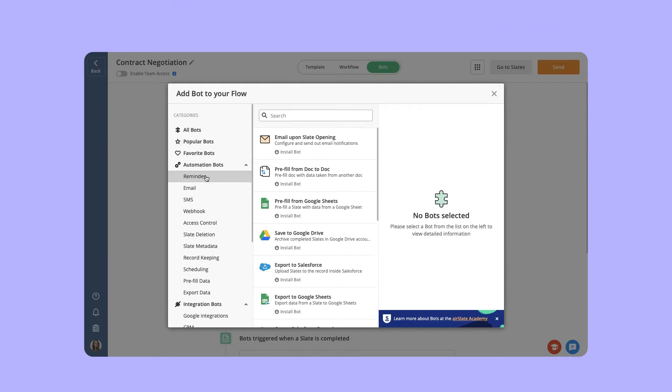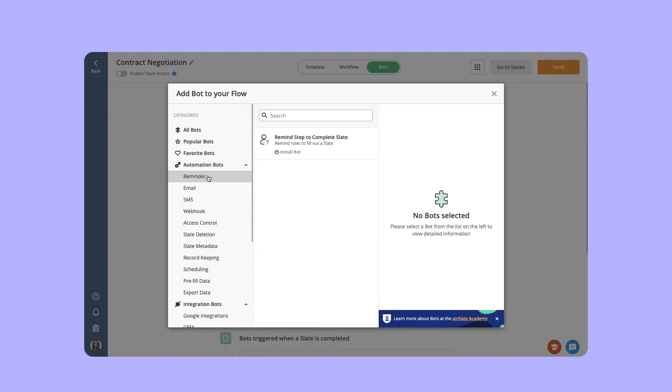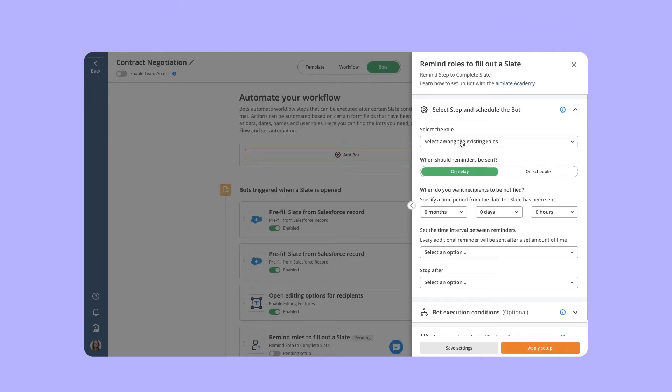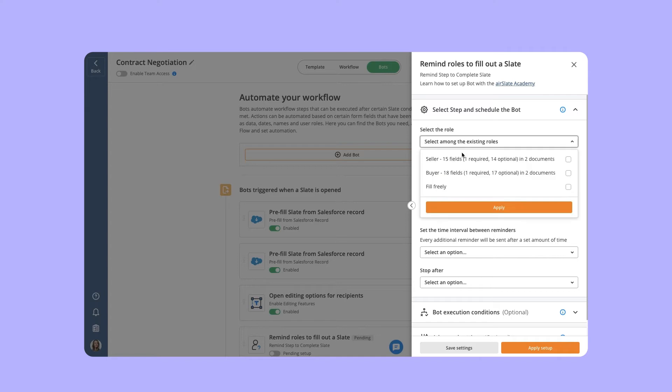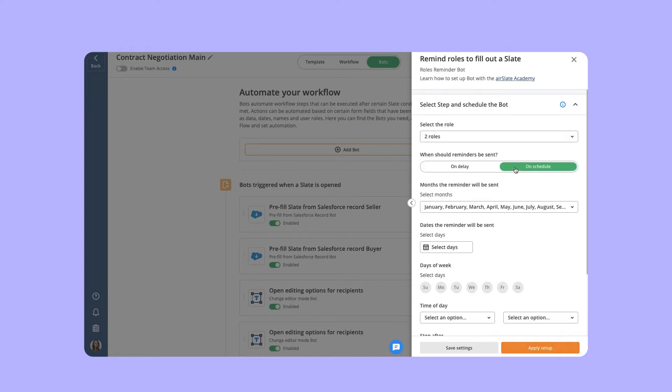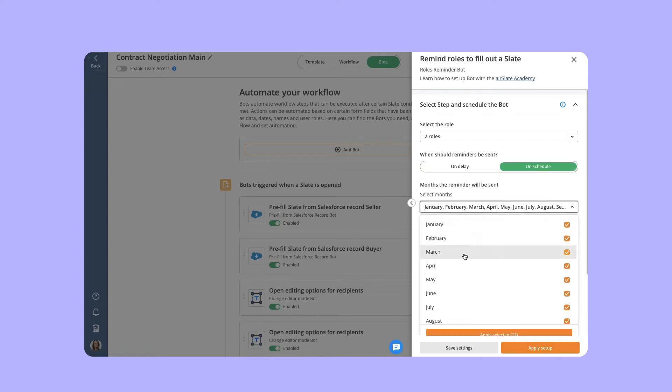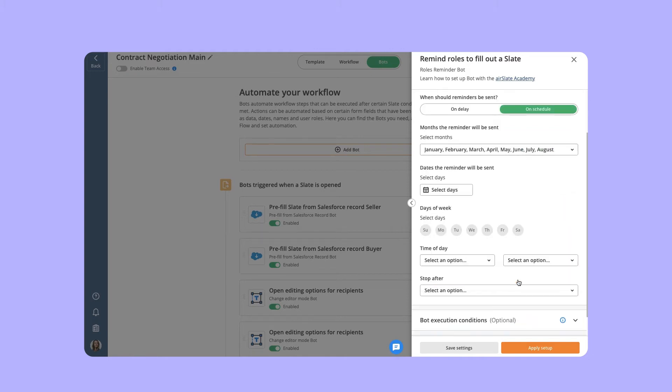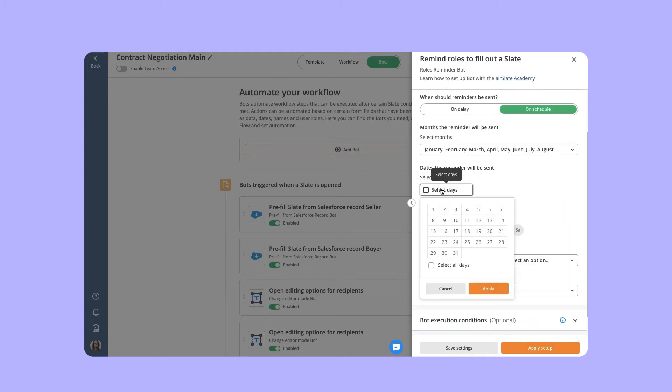Now let's see how to set up the bot so we can eliminate any chance of overdue documents. In the automation category, choose the Remind step to complete Slate bot and install it. Select the recipients that will receive reminders, set a specific date and time, adjust intervals between reminders, and limit the number of reminders.